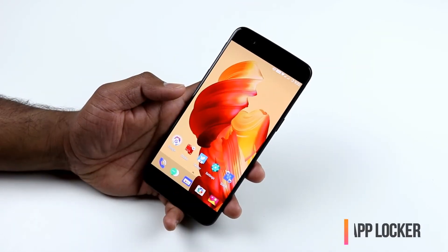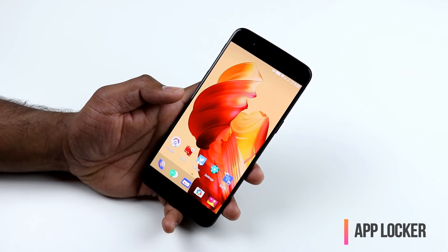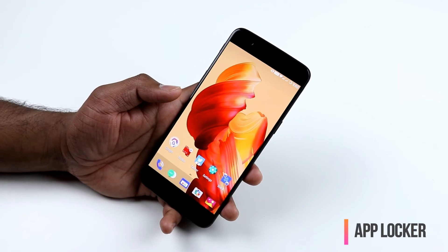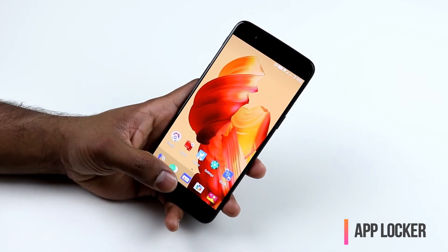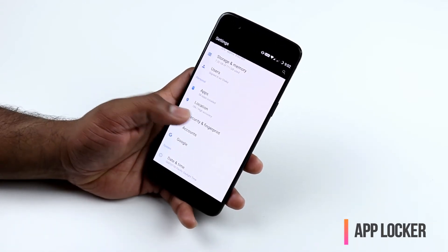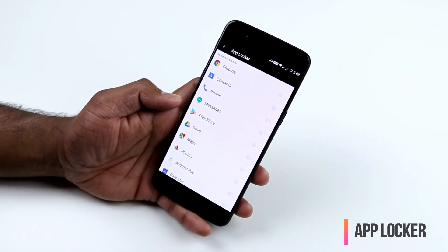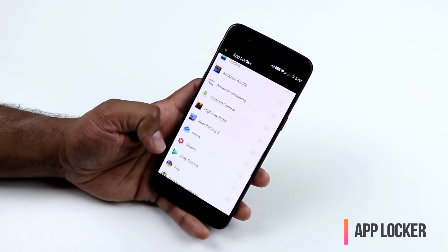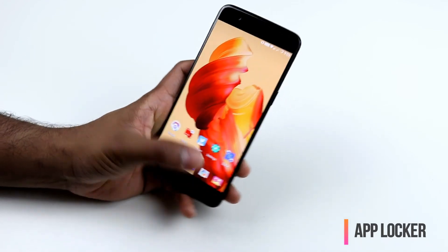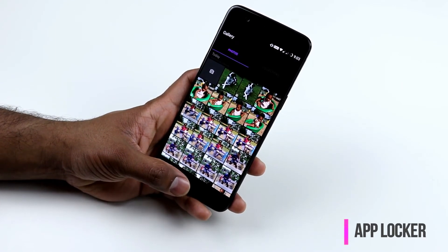OnePlus 5 supports an App Locker to protect certain apps — it requires your fingerprint or PIN to open the locked app. To configure it, go to Settings, Security and Fingerprint, then App Locker, and select the apps you want to lock. For example, I selected the Gallery app, and now opening it requires a PIN or fingerprint.